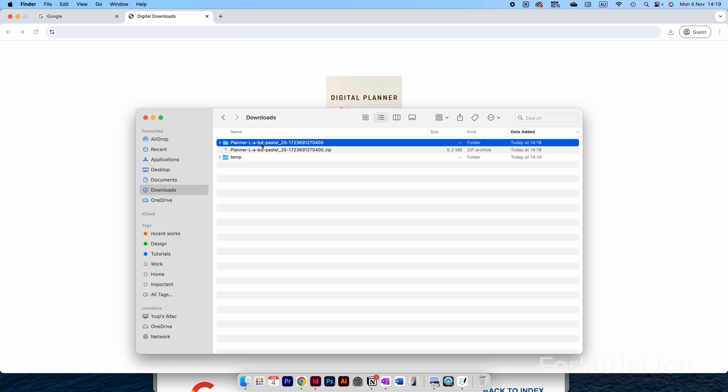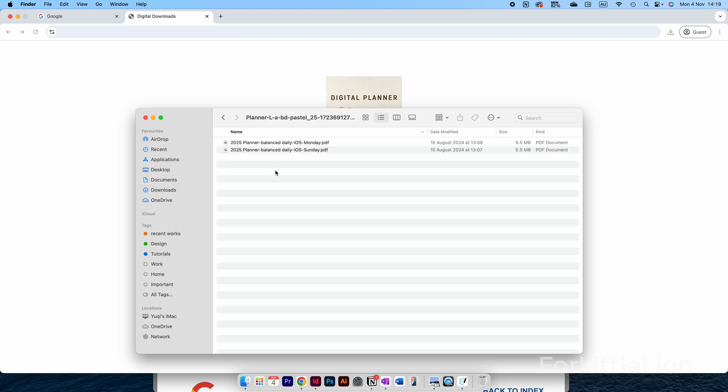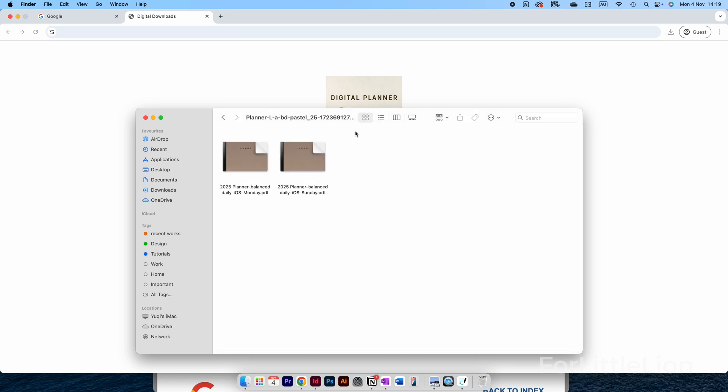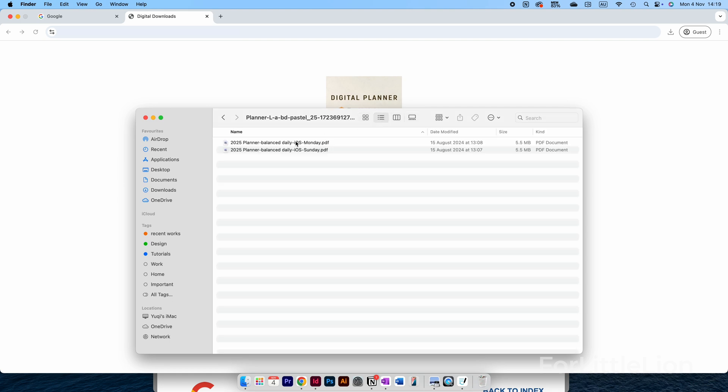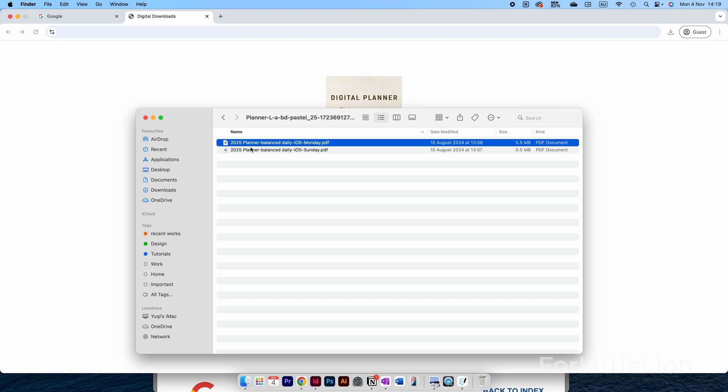Double-click on the folder and you'll see the planners here. You may see different planner files depending on which planner package you bought. If you're looking for a specific layout, you can change to list view to see the file names. I generally label the file names so you can easily find the one you need. For example, this one is a 2025 planner with balanced daily layout, Apple calendar integration, and the weekly start date is Monday.